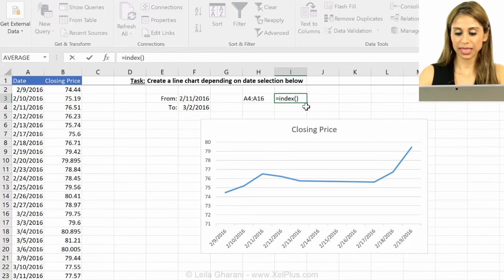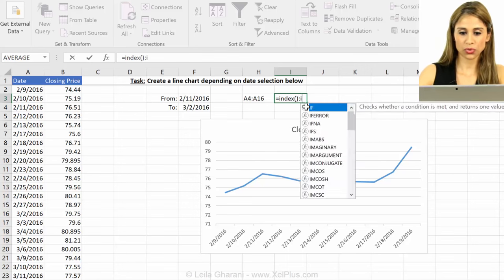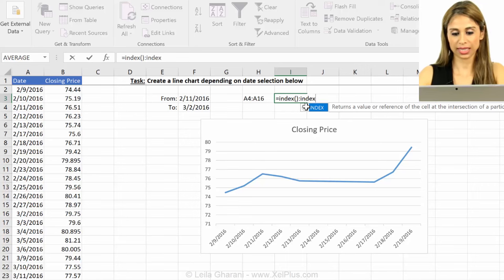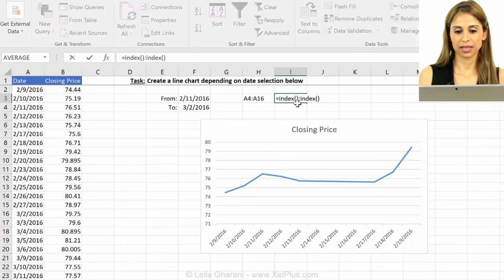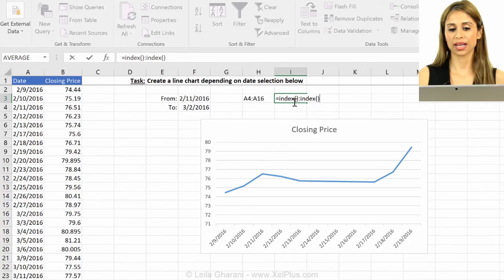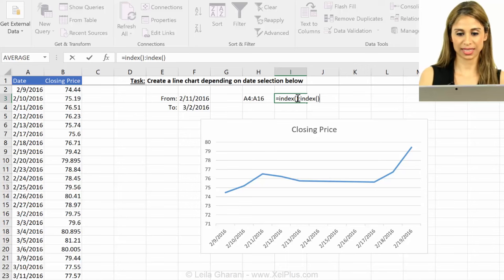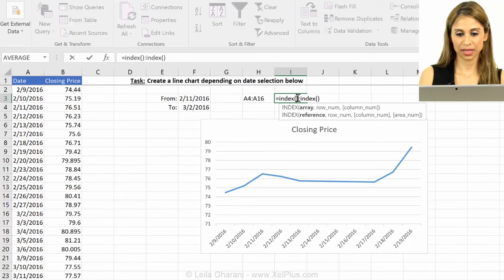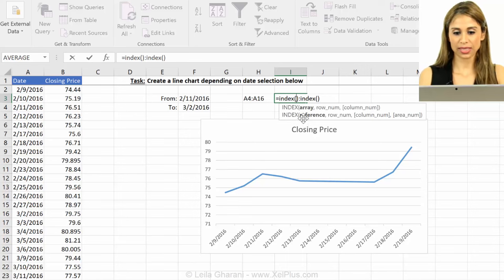Okay, so the result of the first one should be A4, and the second one should be A16. So now let's go and see what arguments we have.